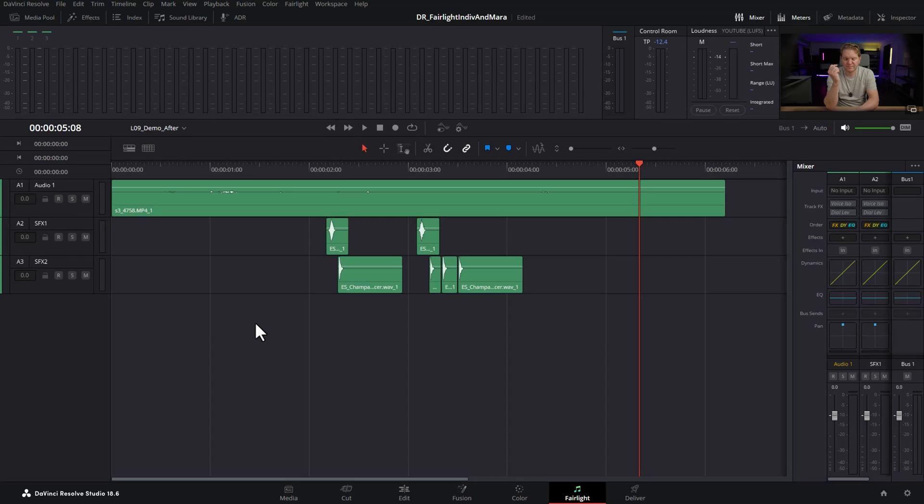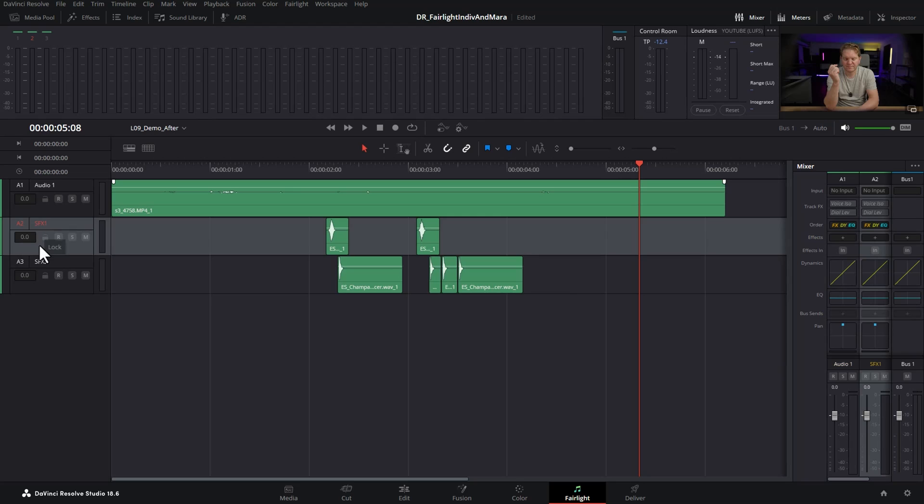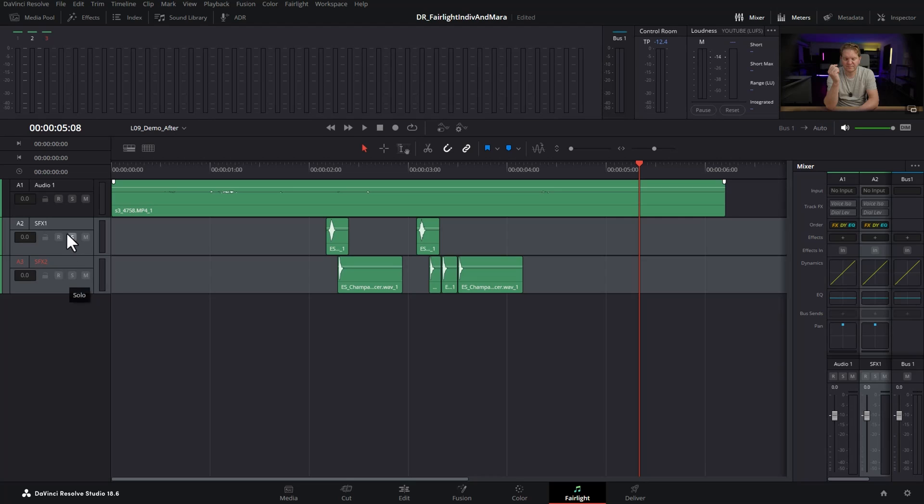So here we are in Fairlight and we've got one audio track which represents the vocals, and we've got these two tracks here representing sound effect tracks. We could of course have many more sound effect tracks, I'm just keeping it simple in this demo.